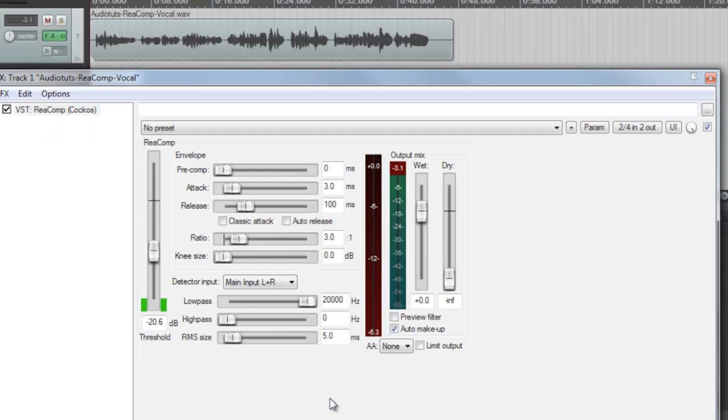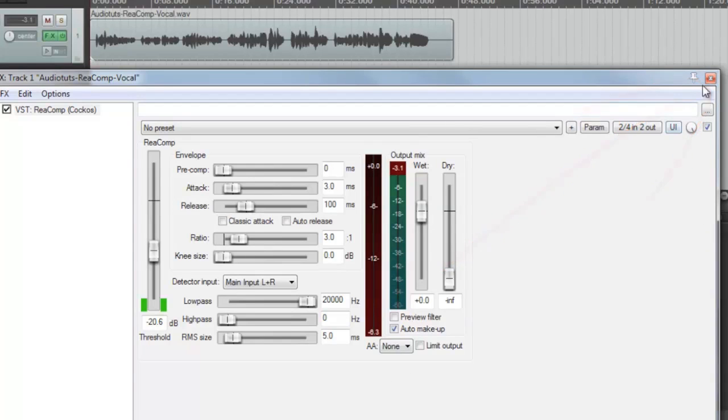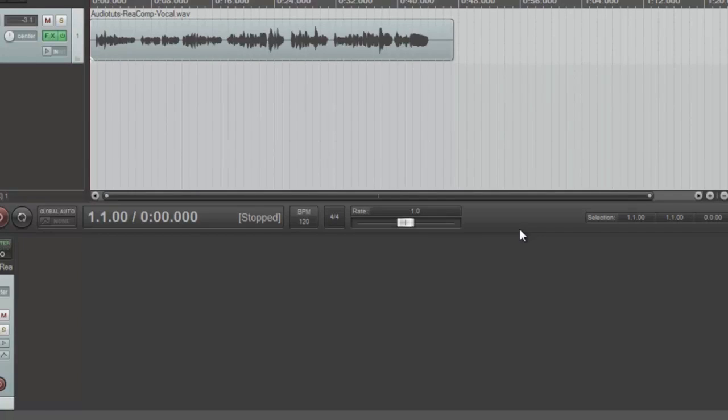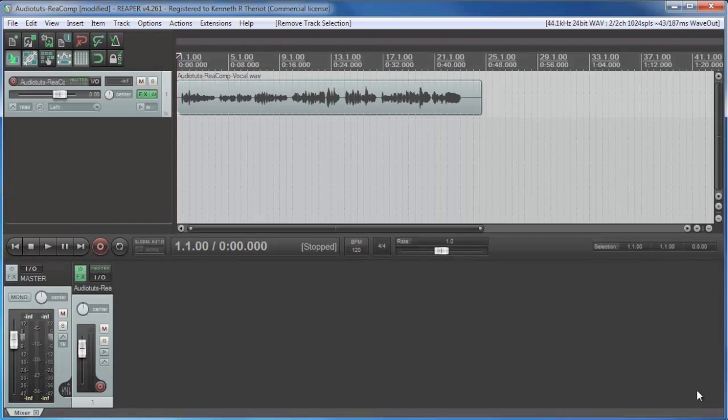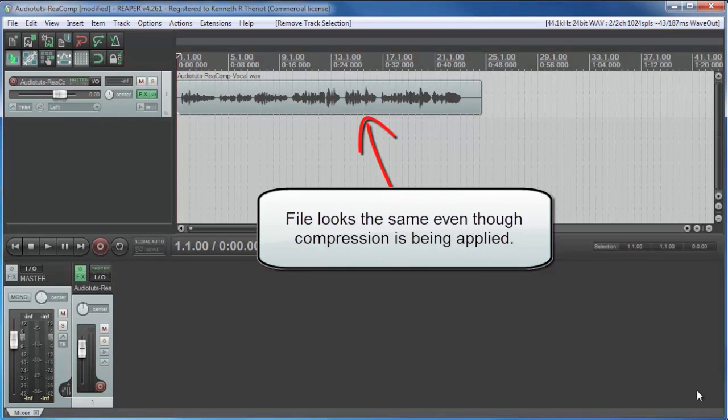So once you're happy with the end result, click on the X button to close the effects window and you're done. Now since Reaper does non-destructive editing, you won't see the waveform change until it's rendered, even though the effect is being applied.